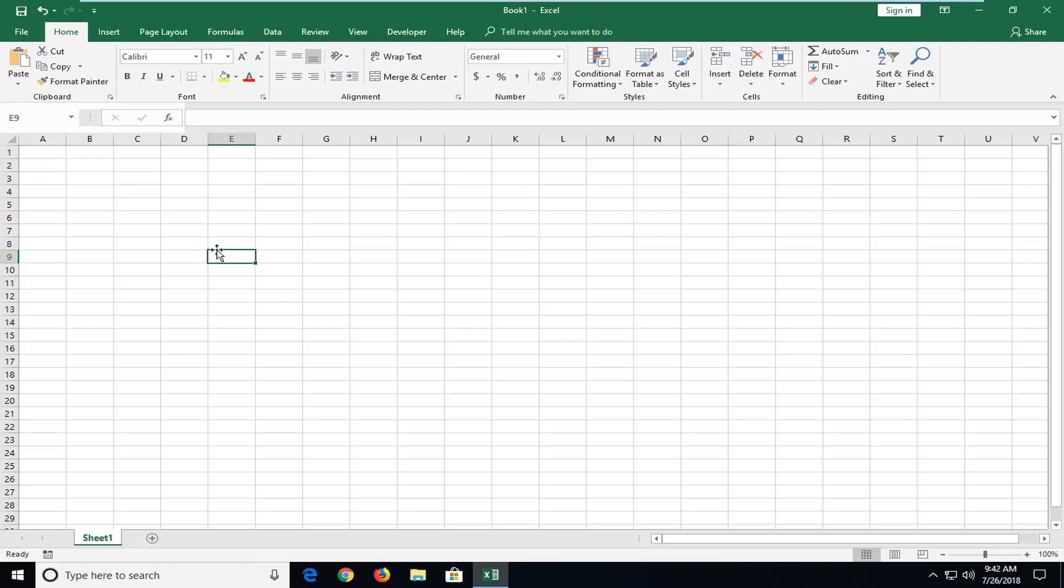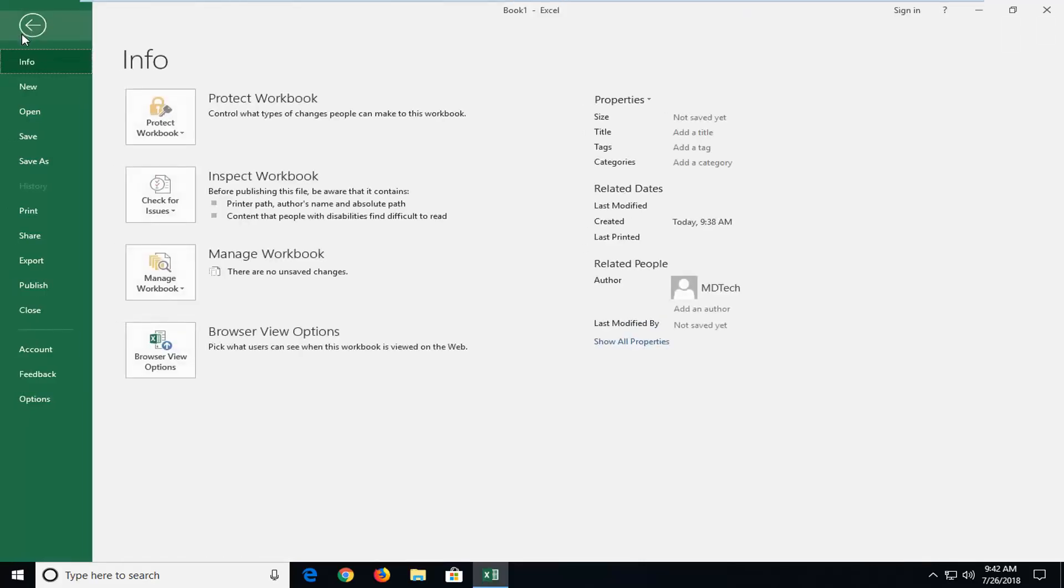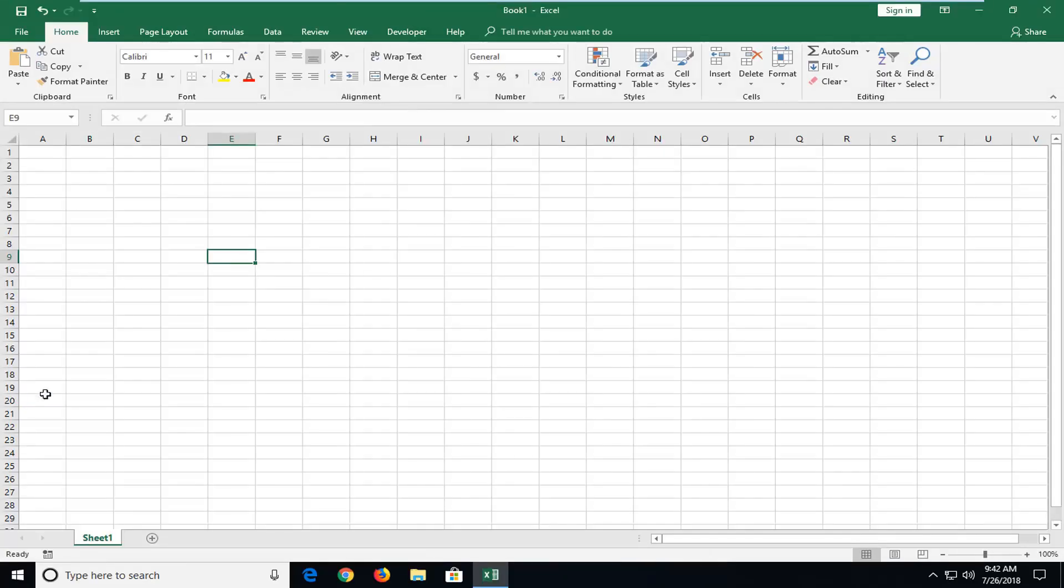We're going to begin by left clicking on the file tab up at the top left one time, and then you want to go down and left click on options near the bottom.